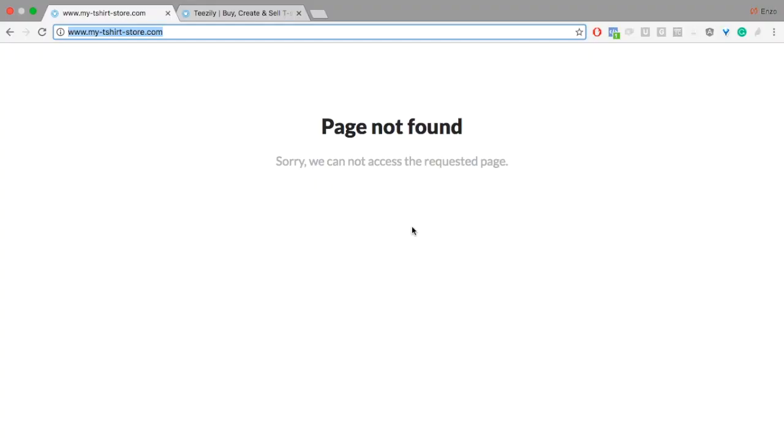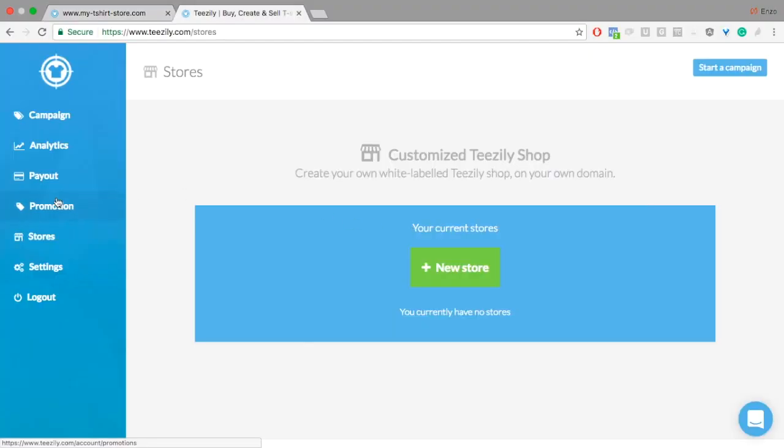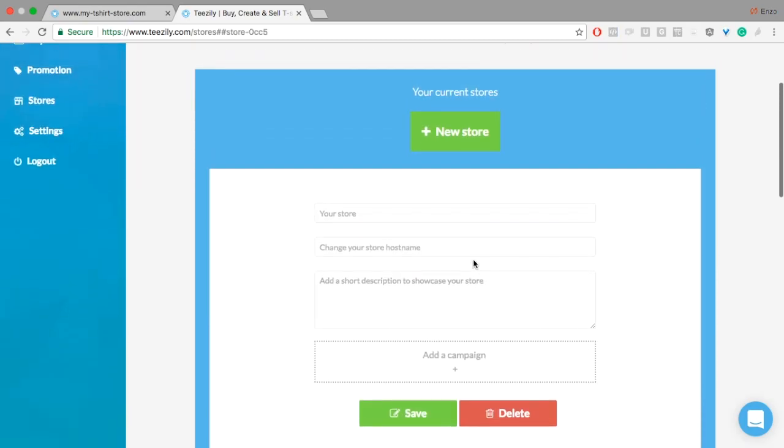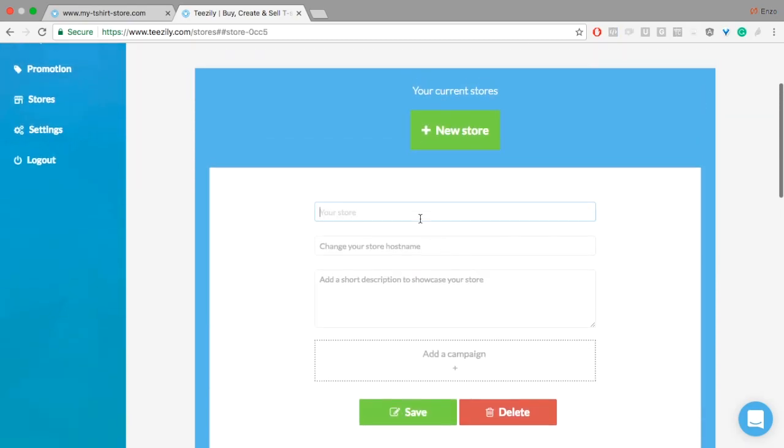Alright, once the DNS propagation is done, if you go to your domain's URL, you should see Teezily's page not found. We are now going to bind a store to your domain. Create a new store.